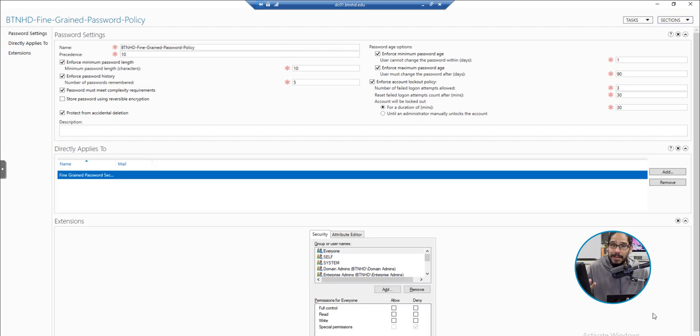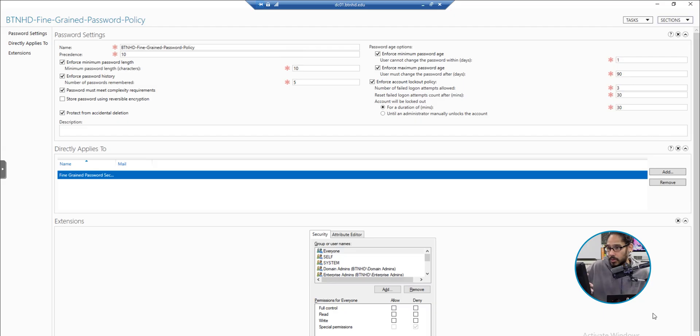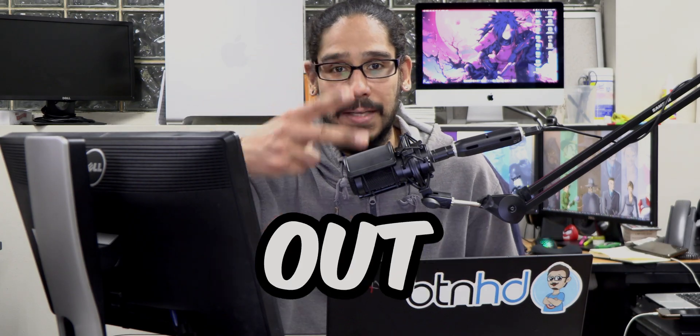This is basically the password policy that that particular user is getting once the time is up. Hopefully you guys enjoyed this video and I catch you guys on the next one. Peace out.